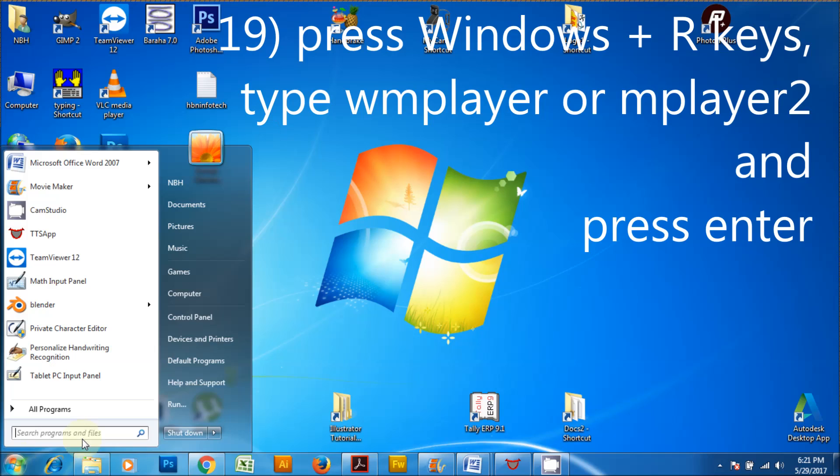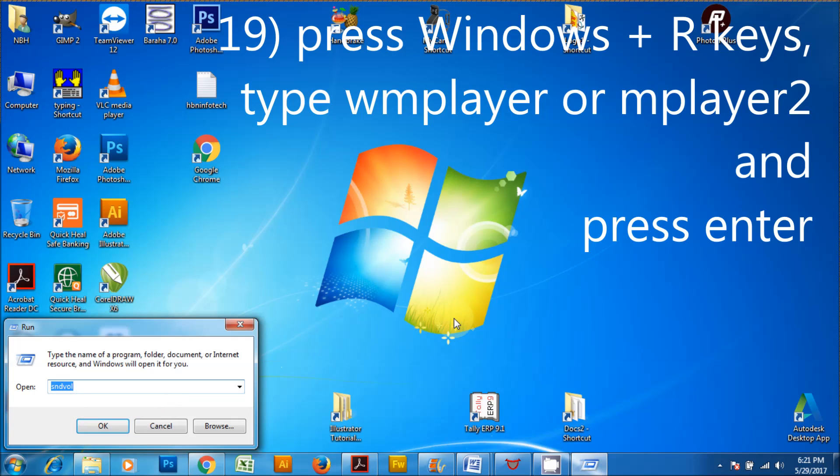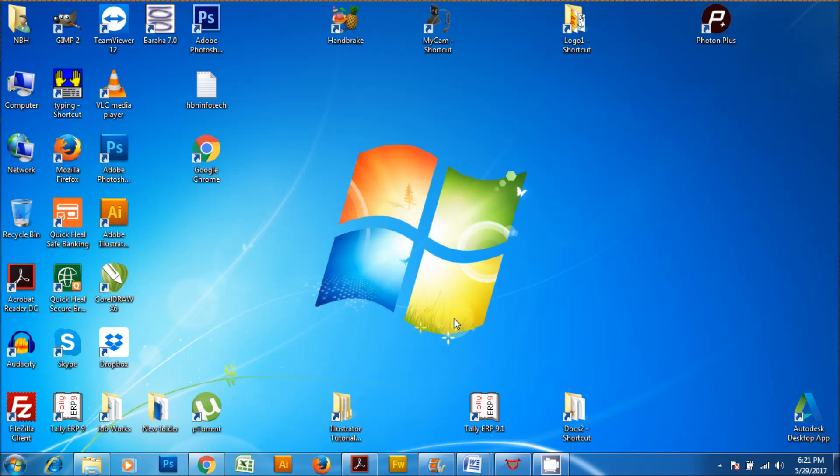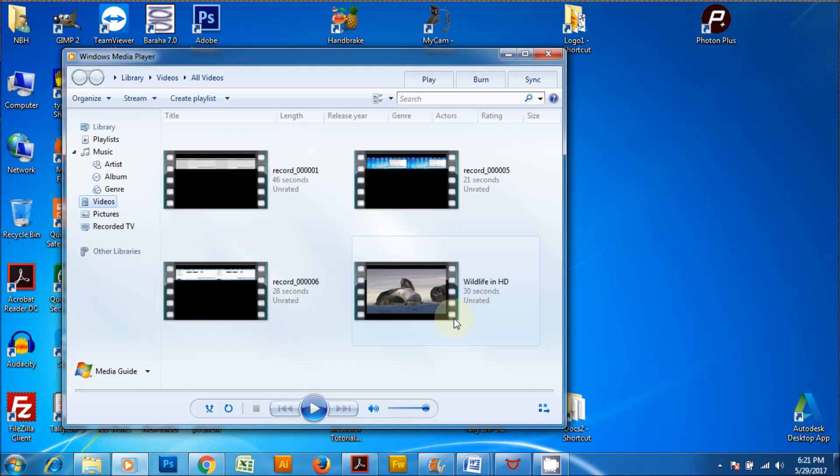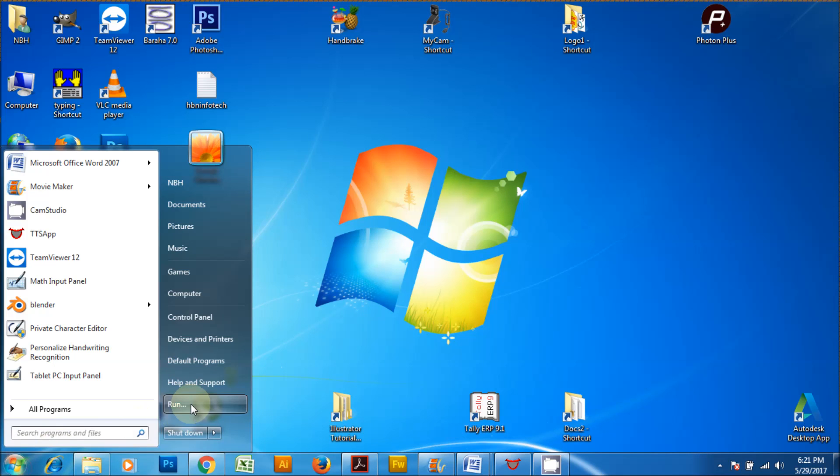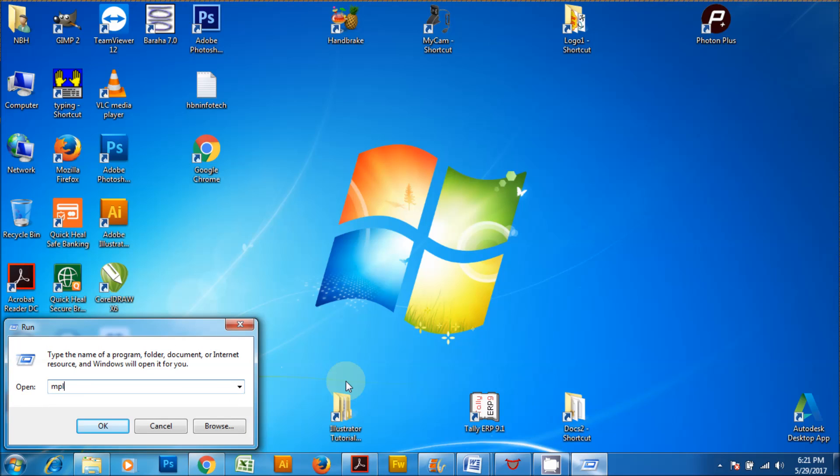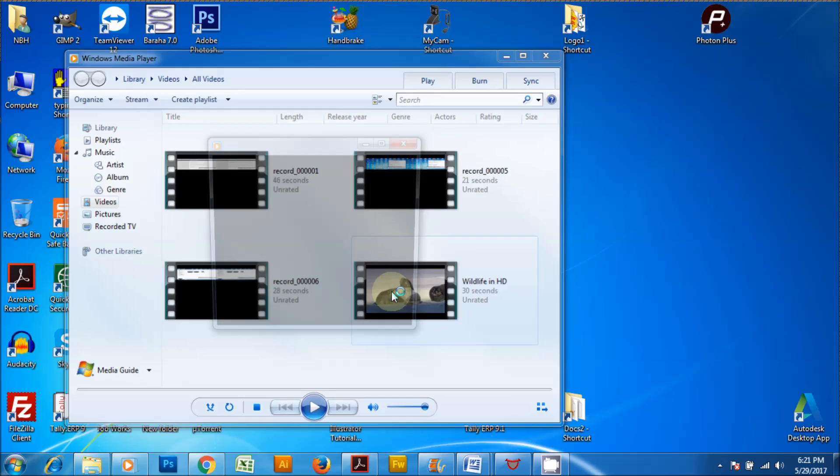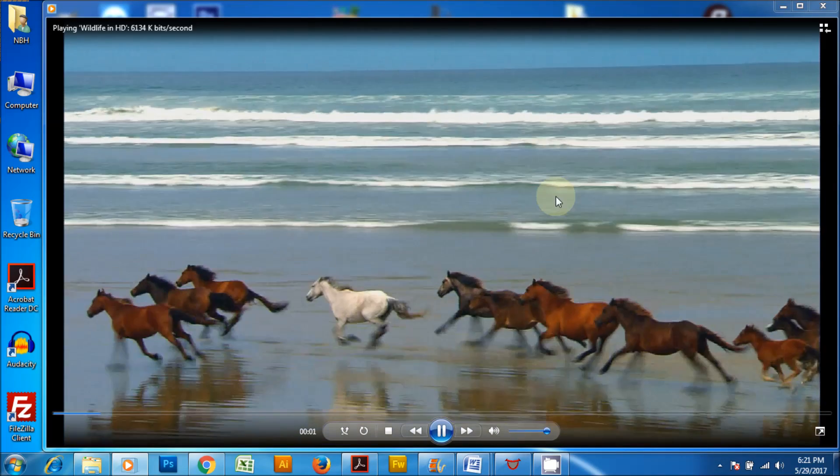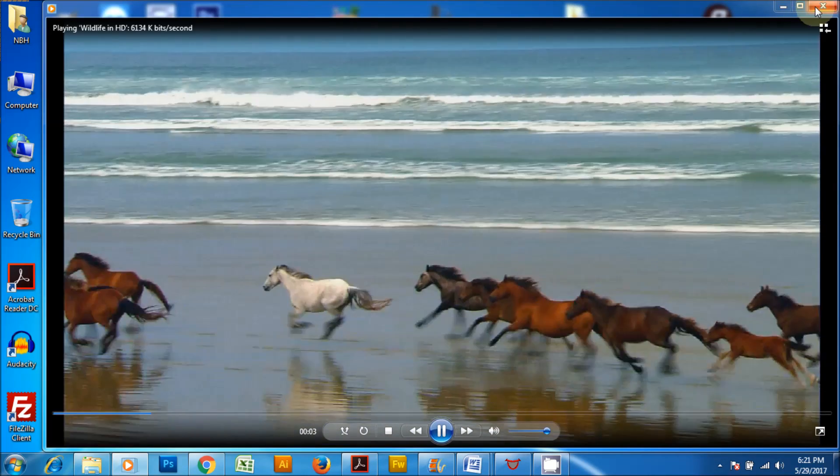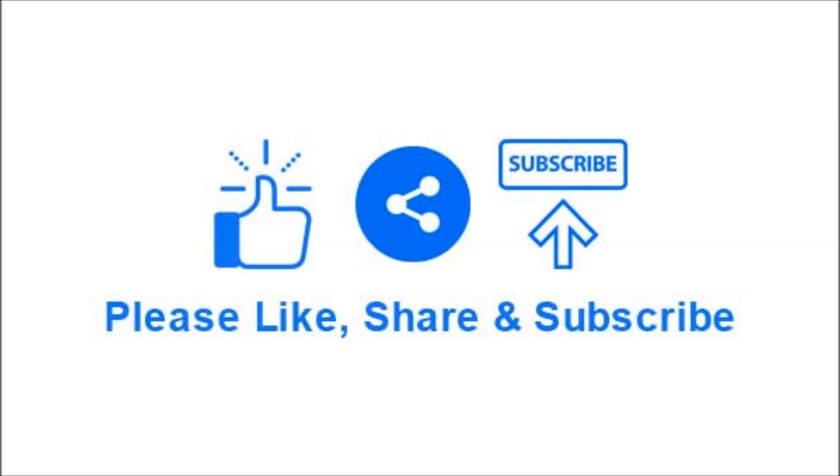Press Windows plus R keys, type WMPLAYER or MPLAYER2 and press enter to launch Windows Media Player. Thank you for joining.